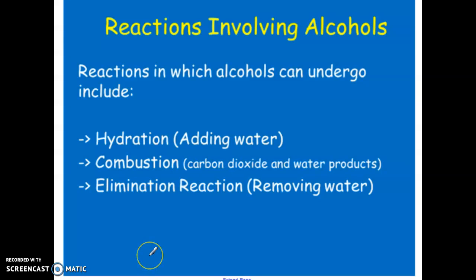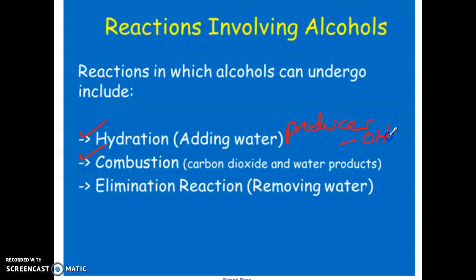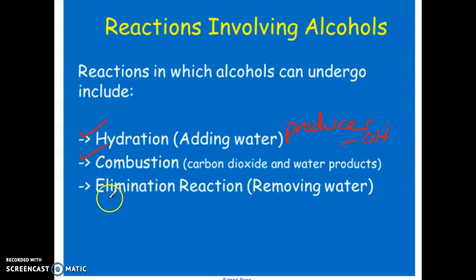Now let's look at alcohol reactions — either producing alcohol as a product or reacting alcohol as a reactant. There are three reaction types: hydration, which is an addition reaction with water that produces an OH group; combustion, since alcohols are made of carbons, hydrogens, and oxygens and can undergo complete combustion; and elimination reactions, which are new here and can also be called dehydration.